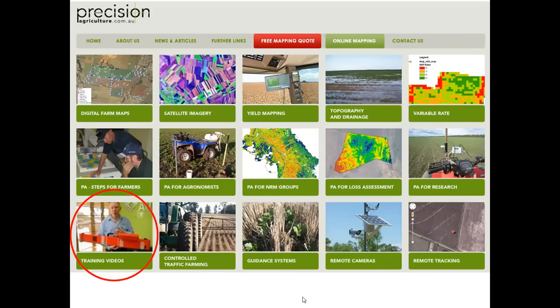If you want some free training videos on controlled traffic, guidance systems, or no-till, we've got a few on our website under the training videos section. Feel free to jump on there — they link through to YouTube, so have a look at some of those.